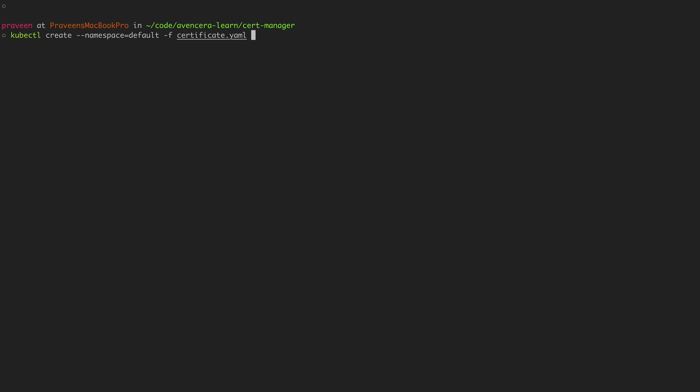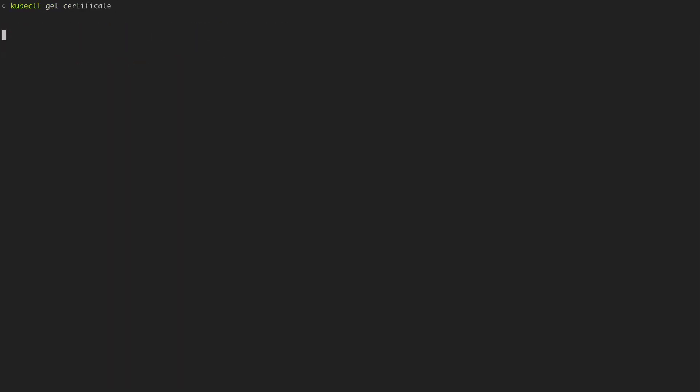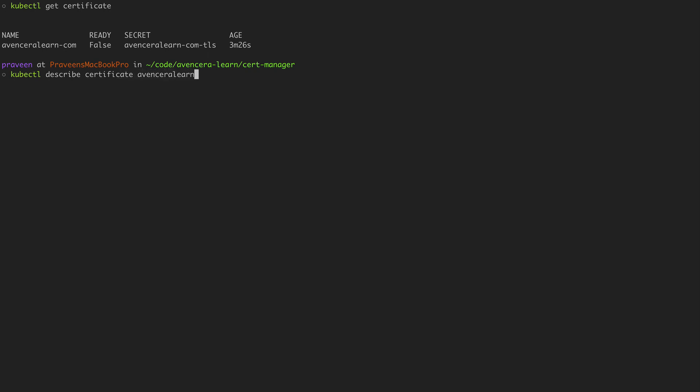Creating an SSL cert using a DNS challenge can take up to a few minutes. So I will show you a few commands that will help you to see the status of the certificate. The first one I will show you is kubectl get certificate. This will list all the certificates that are available. In this case it's just my eventseralearn.com certificate.